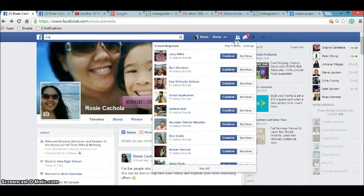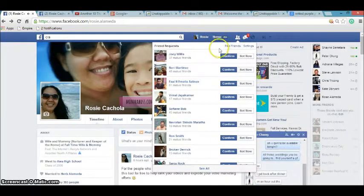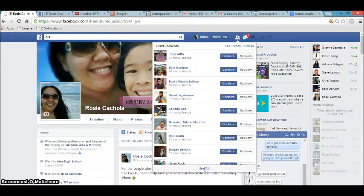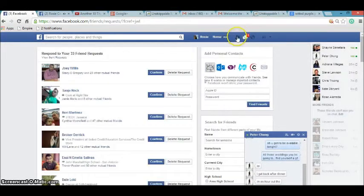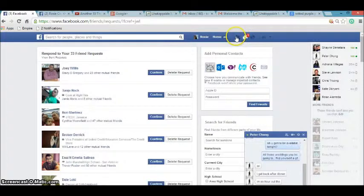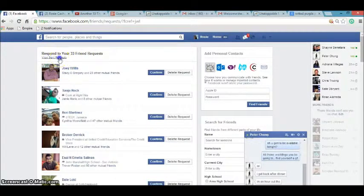What you're going to do is go to this friend button up here, see all, and in here view sent requests. Let's click right into it.